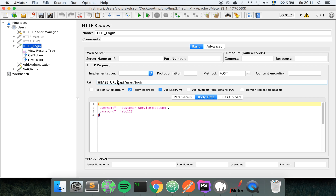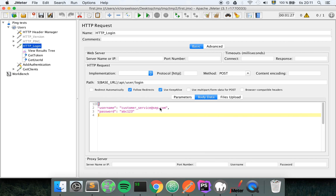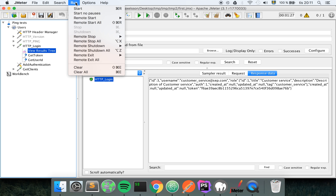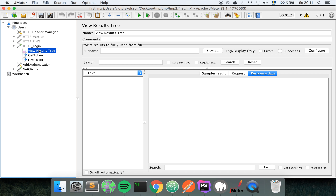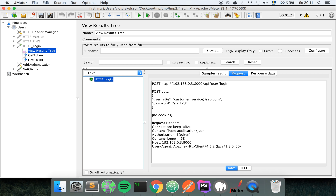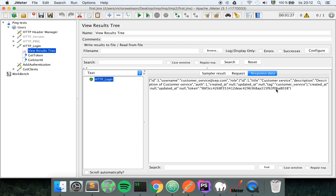Now I'll set up the login request. I use my base URL and the login path, set the method to POST, click Body Data, and specify my credentials - you could put these in variables too, but I've hardcoded them for now. I've also added a View Results Tree, which is nice because you can see any errors. If I clear everything and run it, I get my HTTP request in here. If something goes wrong you can click on it, tab between the request and response, and check whether you posted proper JSON and what the server returned. As you can see, the token is available in the response.